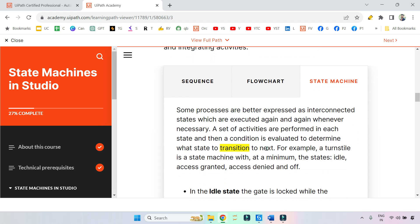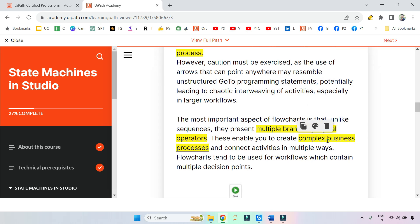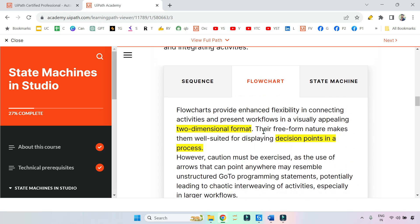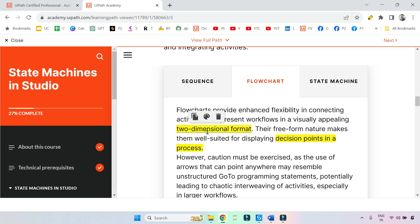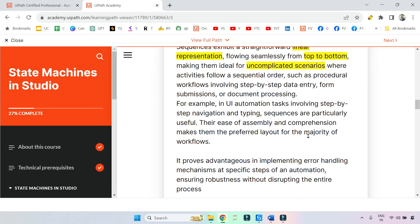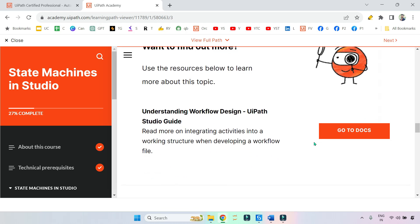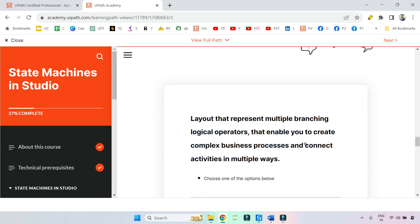When it comes to transition, you go for state machine. When it comes to complex business process, multiple branch logical operators, decision points in a process, two-dimensional format, you go with flowchart. Sequences: linear, top to bottom, uncomplicated. These are the keywords you should remember.